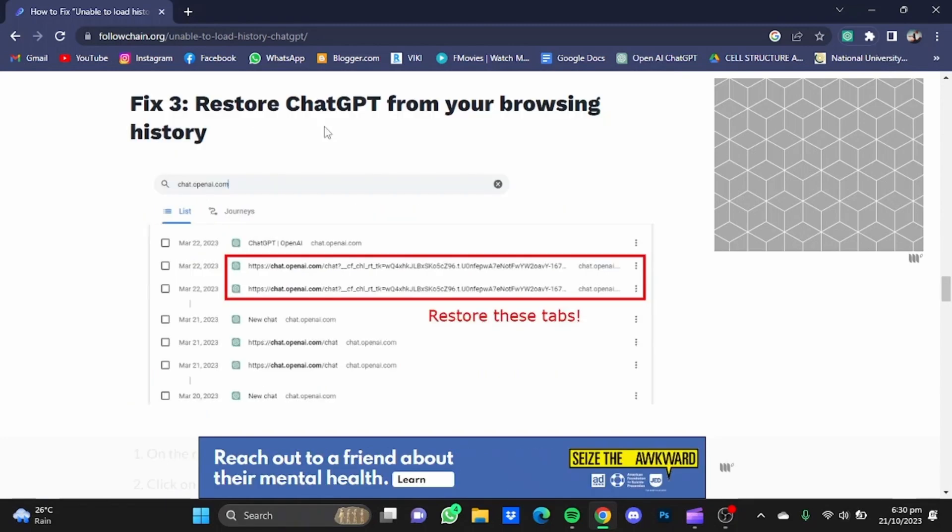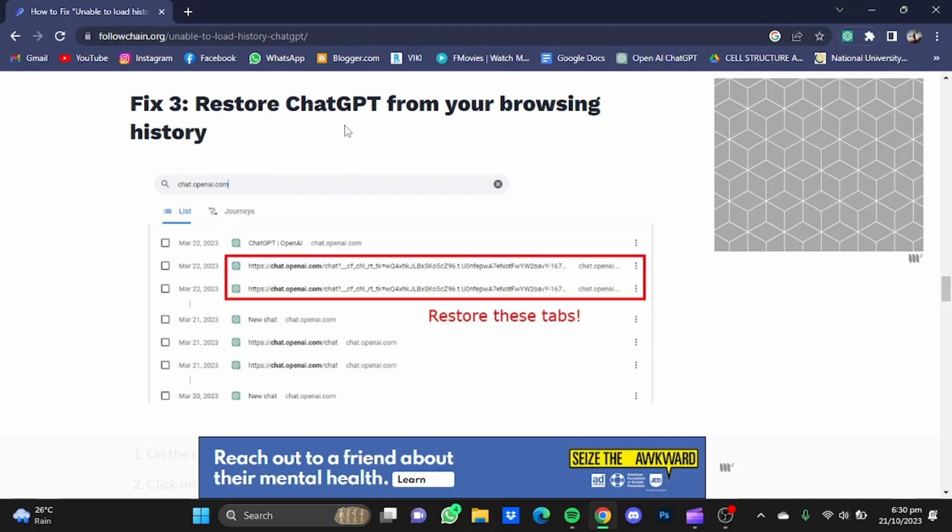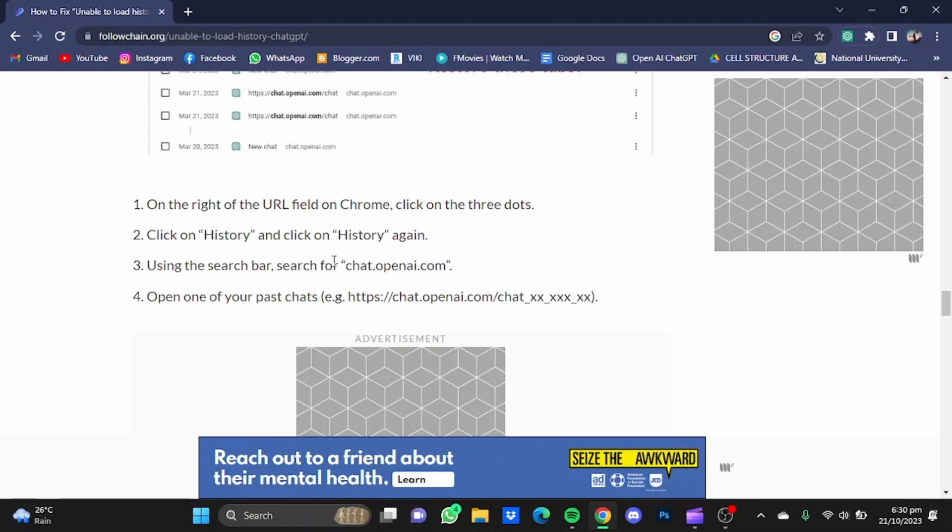Now the next step on this list is to restore ChatGPT from your browsing history, and here are the steps regarding that solution.